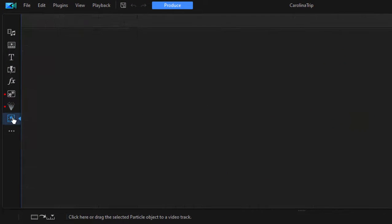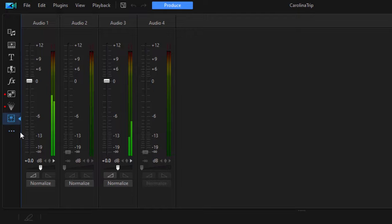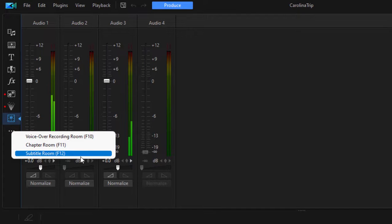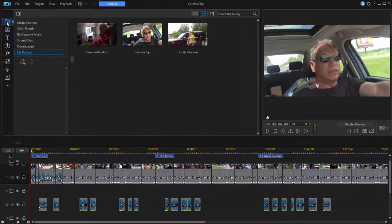Down at the bottom we've got the audio mixing room, and this is for mixing the various tracks — so that your music goes quiet when the narrator's talking. There are a number of ways to mix. Under the More button at the very bottom, there are actually three other rooms: the voice recording room for recording narration, the chapter room for creating chapters for your DVDs and Blu-ray discs, and a subtitle room for creating optional subtitles for your discs or for use online. They all appear neatly in the upper left-hand corner of the program.